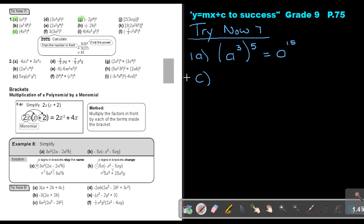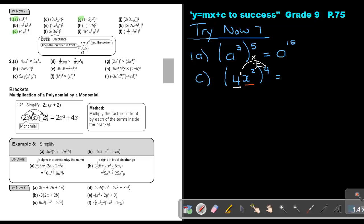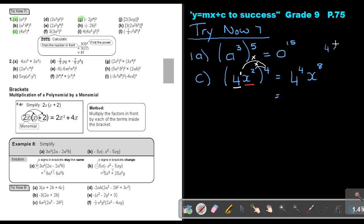Number C: it's 4x squared to the power of 4. Remember the story — the girl is 4 and x is the boy. The girl has nothing shown so it's 1. Multiply each by 4: 1 times 4 is 4 for the coefficient, and x has 2 times 4 equals 8. And 4 to the power of 4 — press on your calculator — gives 256. So the answer is 256x to the power of 8.